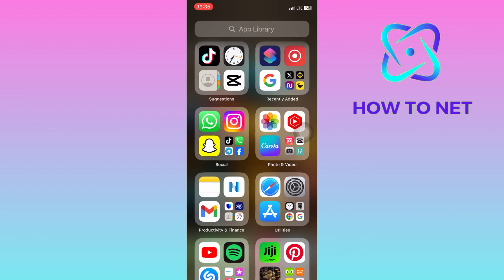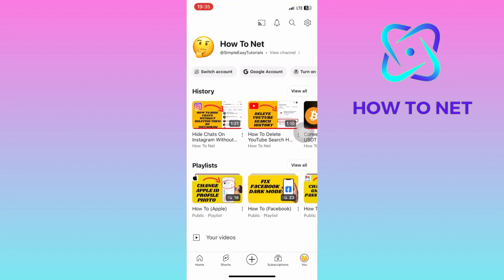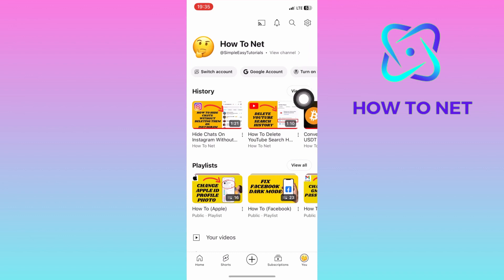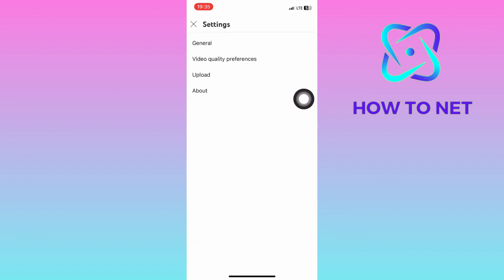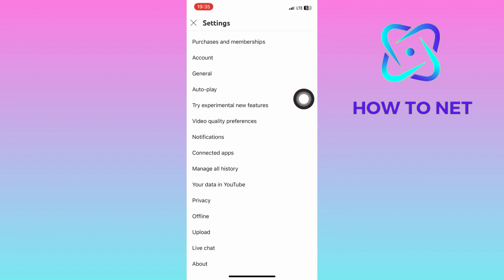To do this, simply open up your YouTube. On your profile page, you will have to tap on the settings icon on your upper right corner of the screen. Then you will select this option of video quality preferences.